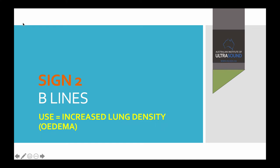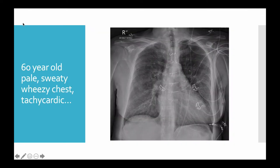Now, B-lines. This is the easy stuff — this is the kindergarten stuff. They're a sign of increased density at that point if you have more than two at once. They used to be called edema but that's a bit much of an assumption. Here is a 60-year-old who's pale, sweaty, with a wheezy chest and tachycardic. That's the chest x-ray, and the formal chest x-ray report was a bit non-committal. They admitted that there were curly B-lines but couldn't see any other particular signs of fluid overload.